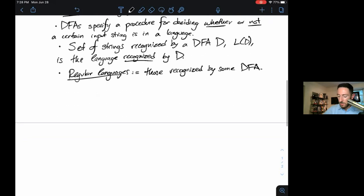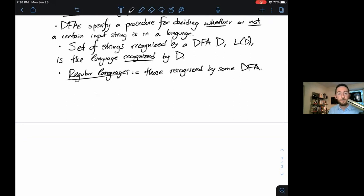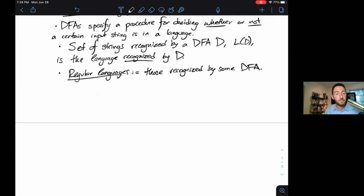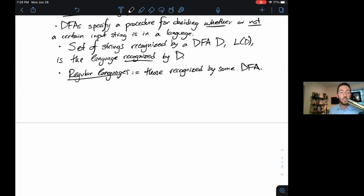I'm also going to rewrite the formal definition of a DFA, because it'll be handy to refer back to, and with a big five-tuple like this, you can't write it enough times — it'll gradually sink in to the point where these five things are second nature.